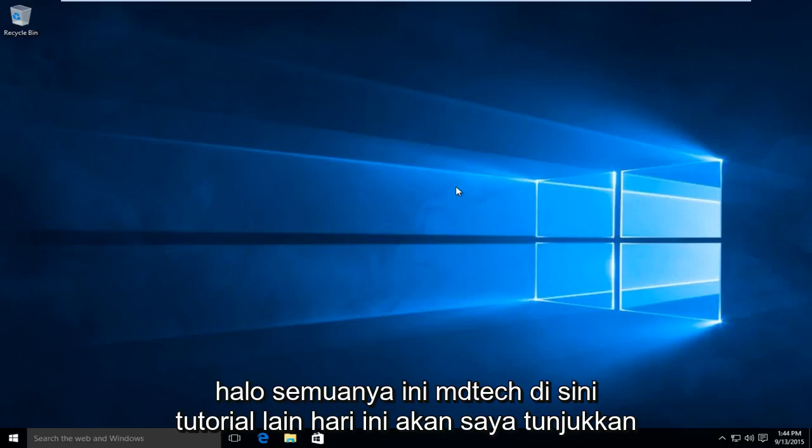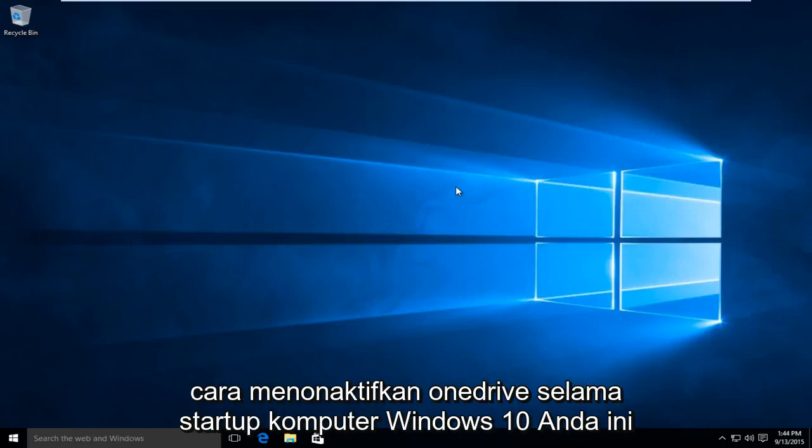Hello everyone, this is MD Tech here with another tutorial. Today I will be showing how to disable OneDrive during the startup of your Windows 10 computer.